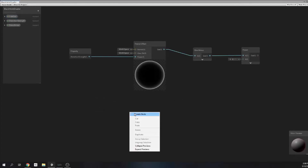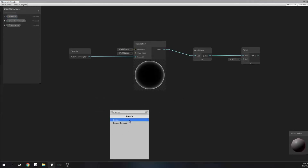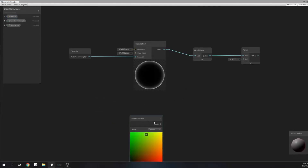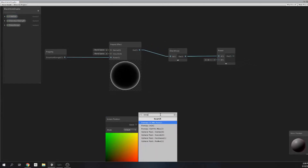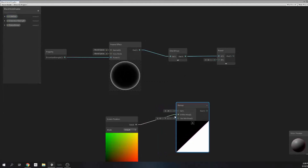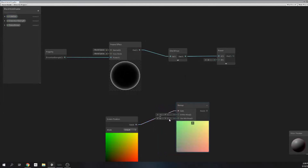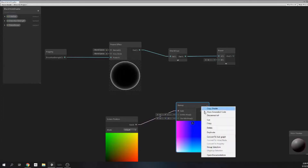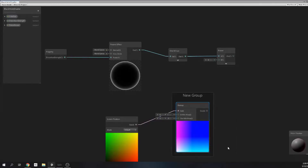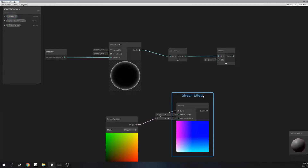Now the actual fun begins, because we need to make that distortion effect. With the Fresnel that we created, we just made the mask. So we need a screen position node, then we're gonna get the UV of it and remap those UVs as follows. That way we will stretch and mirror those UVs, and this will allow us to have this refraction look.